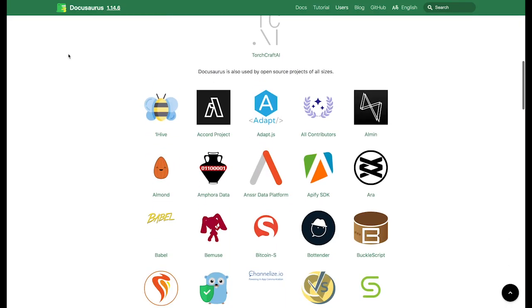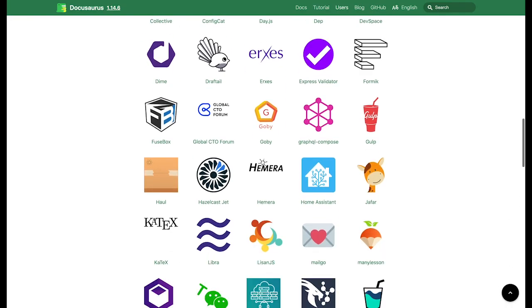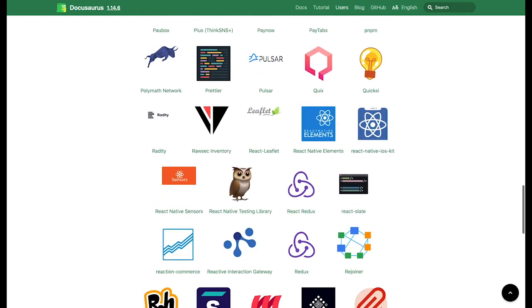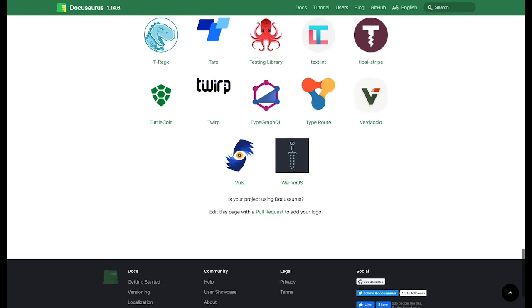Docusaurus was first released to the public in 2017. Since then, this project has been used by a number of Facebook and external projects.